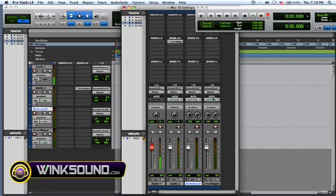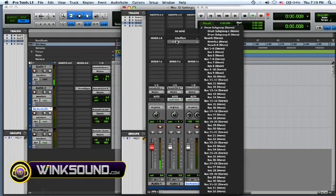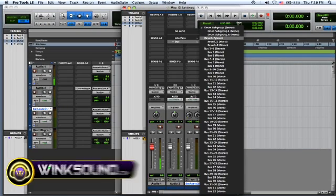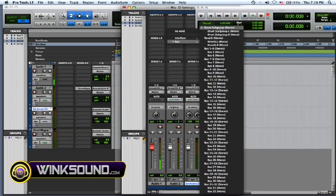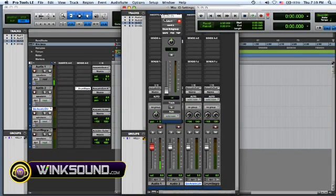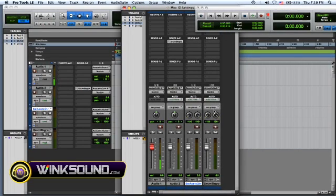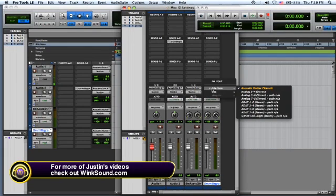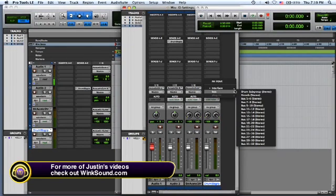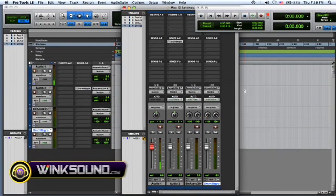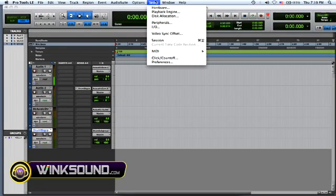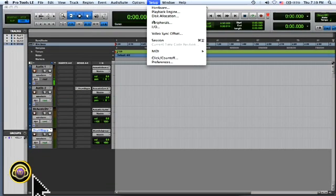Now when I bring that up on my channel strip, my sends right here, bus 1 and 2 is the drum subgroup and 3 and 4 is the reverb. So if I'm doing my drum subgroup on this channel here, I just change the input to bus drum subgroup and it's done right there, very organized and easy to look at.